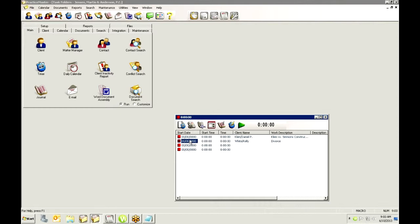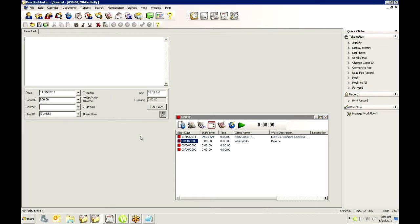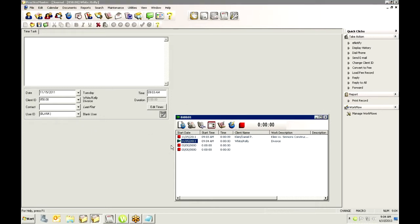And you can only have one timer going at once. So if I start with Daniel Klein and I start my timer and I'm working on Daniel Klein's case and I work on that for a little while and then I get interrupted with a phone call or I'm ready to deal with Kelly White now, I can stop the timer, I can pick up Kelly White's file and I can start her case here. And now she's going. And then when I'm done with that, I can go to the next one.